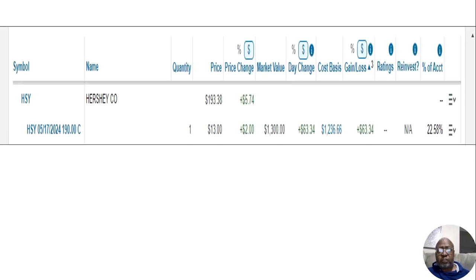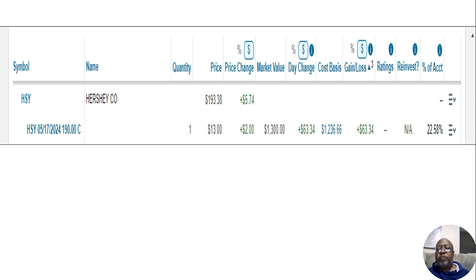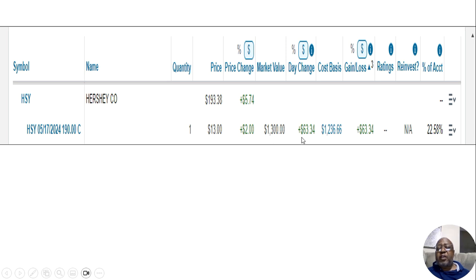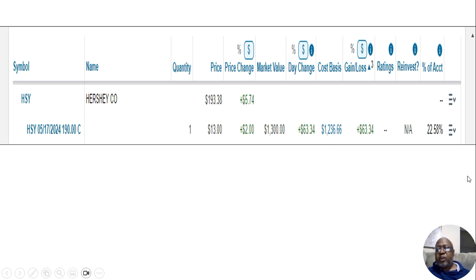And when I picked that option, by the end of the day, we see that I bought the option for $1,236.66, you can see that here on the cost basis, and the market value went up to $1,300 by the end of the day, so I made $63.34 by the end of the day.